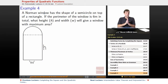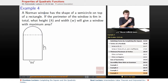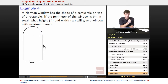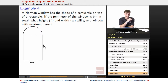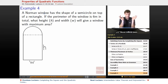Alright, final one. This one's a doozy of a word problem, but it's a really great problem. A Norman window has the shape of a semi-circle on top of a rectangle. If the perimeter of the window is 6 meters in total, what height h and width w will give a window with maximum area?